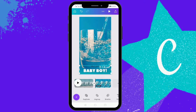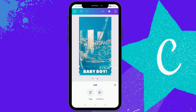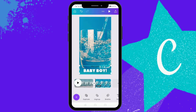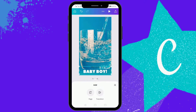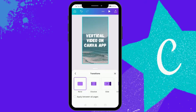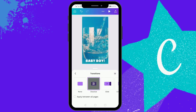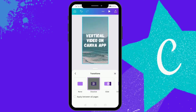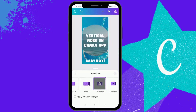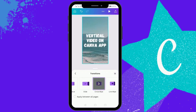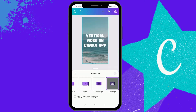You can also add a transition between the two slides by pressing the plus between the two pages. You'll see options to add a page or click transition. There are limited transitions available in the free version, but they are enough.